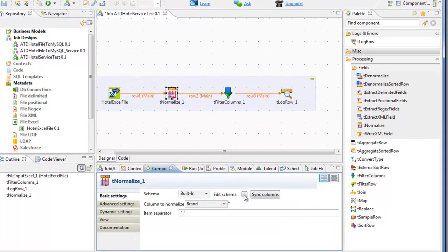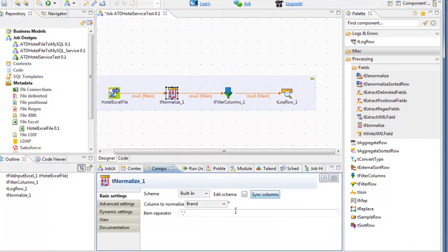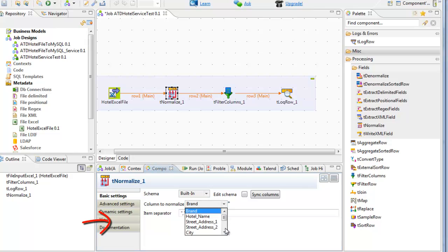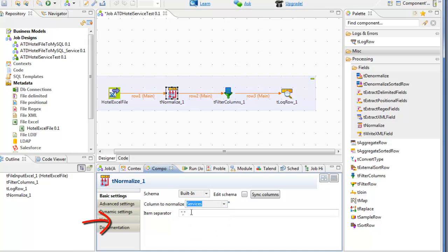In the normalized mapping, we'll synchronize the columns. The column to normalize is not brand, but rather the Services column. The comma is the item separator. Now we'll check the schema.